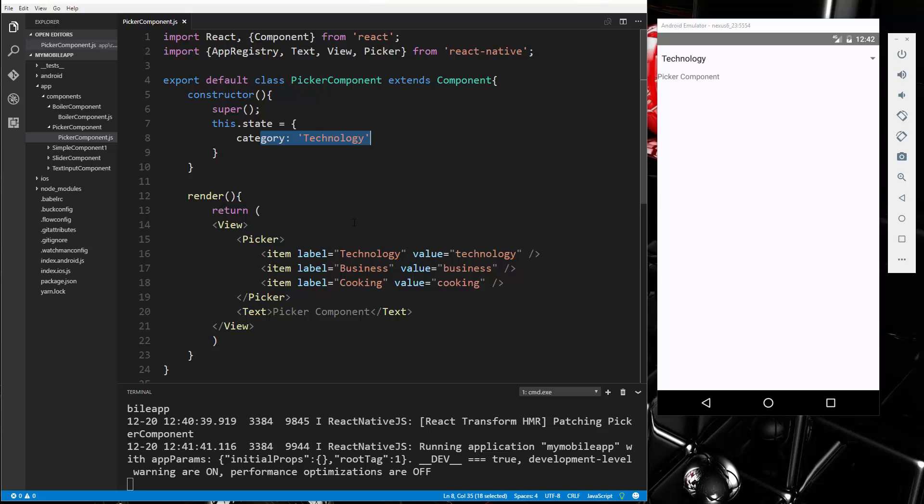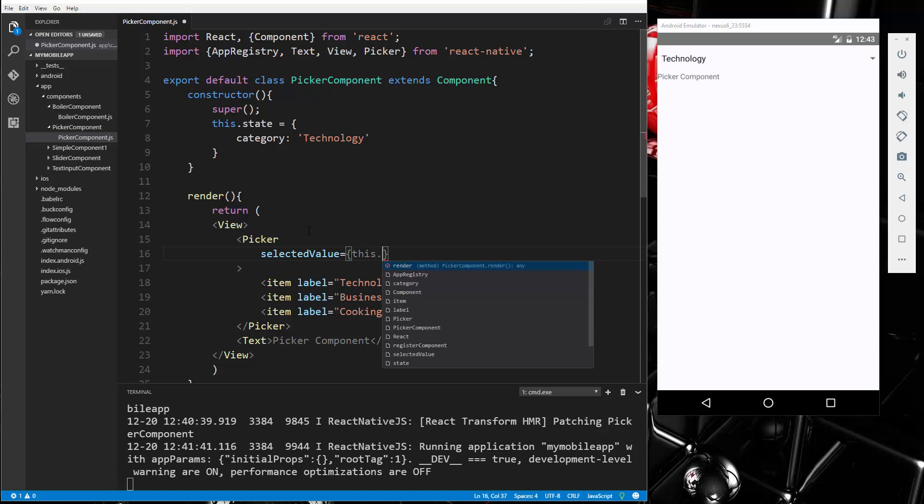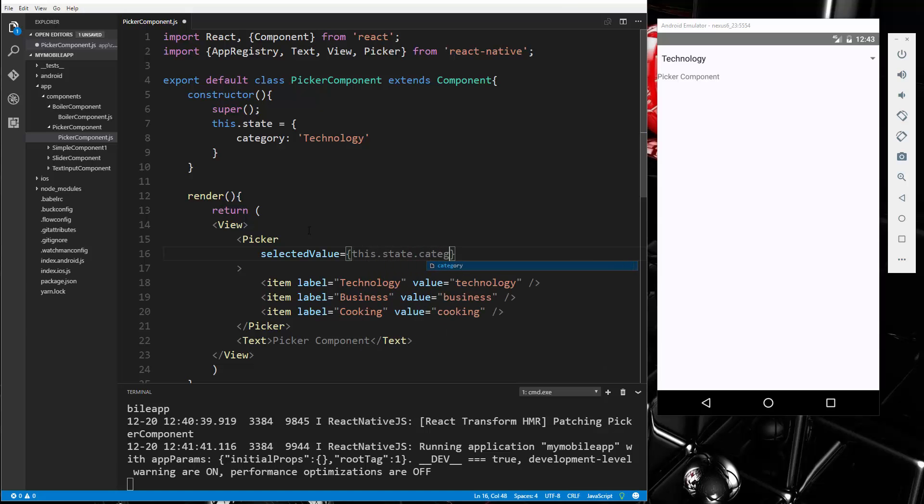So what we can do is let's add a selected value to the picker. So we're going to go in here, and we're going to say selected value, and we're going to set that to this.state.category.